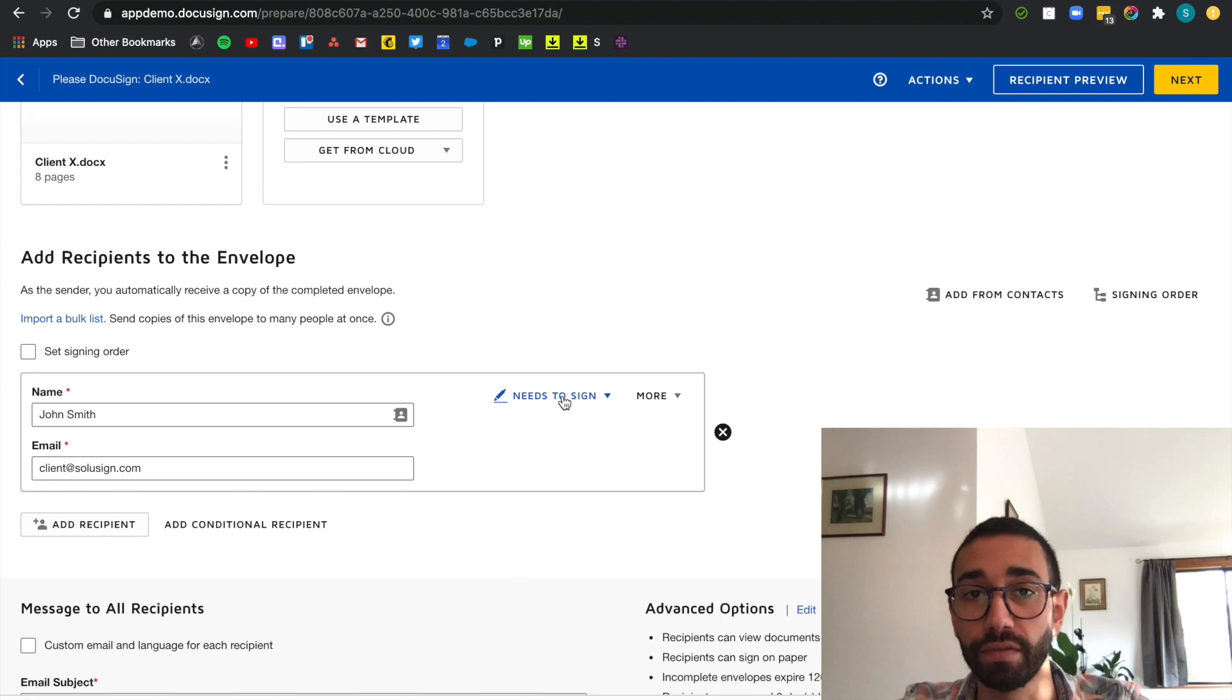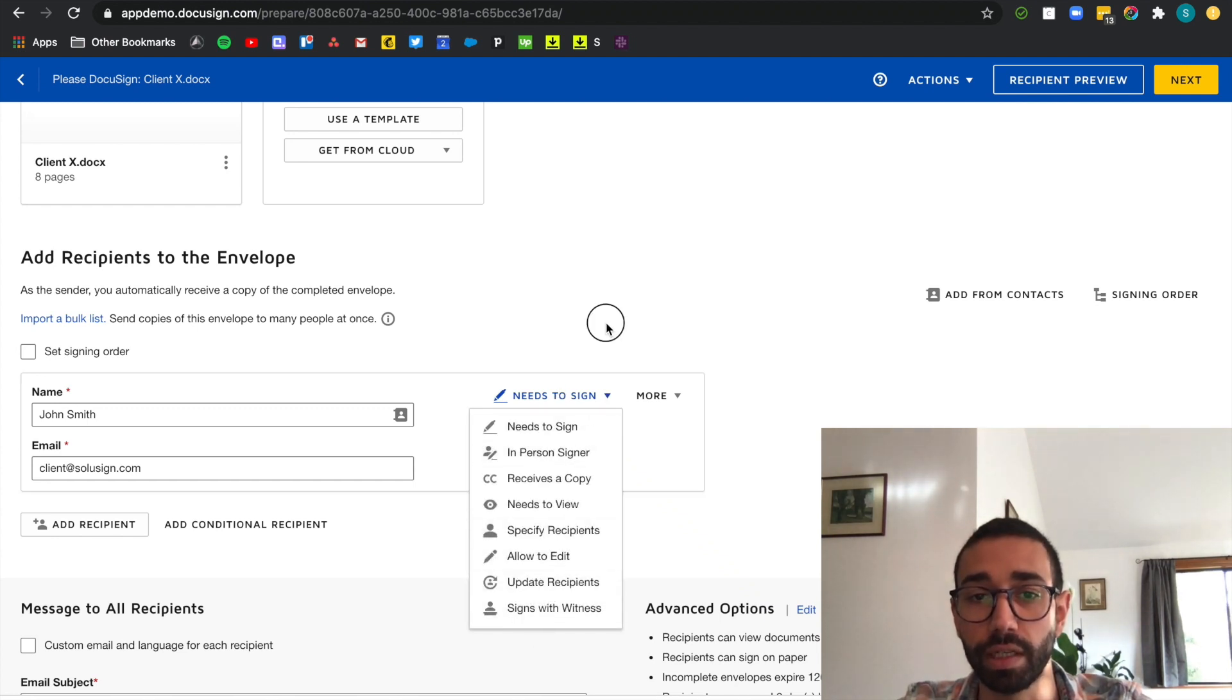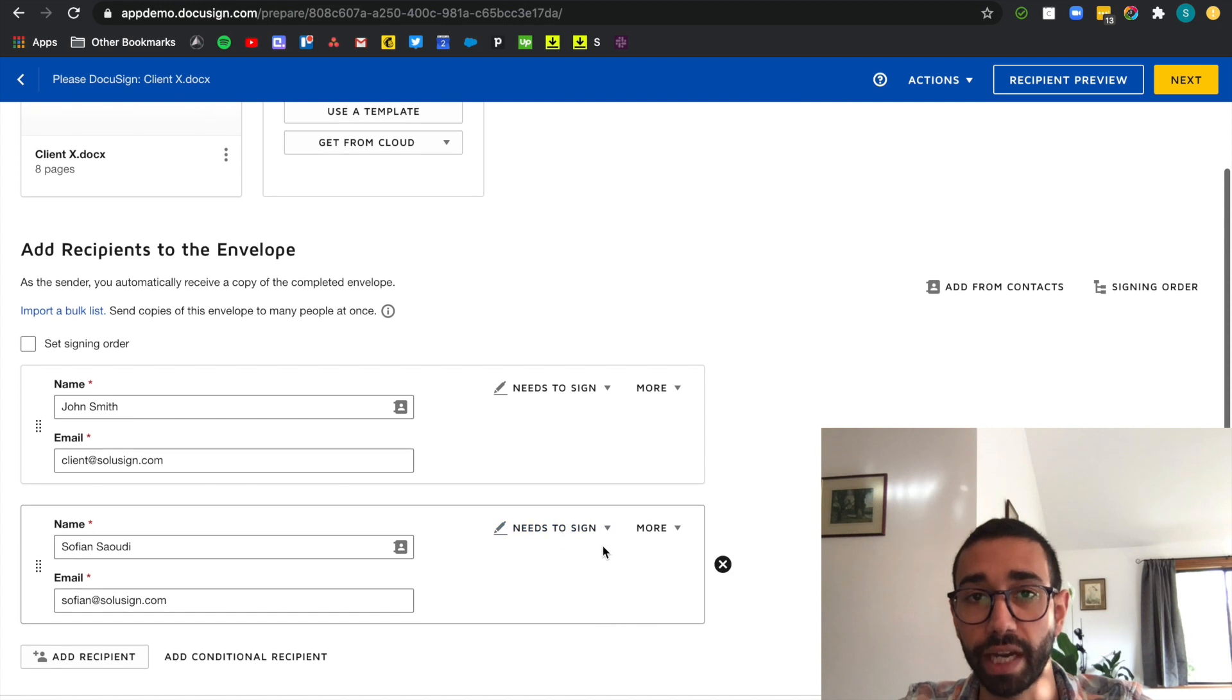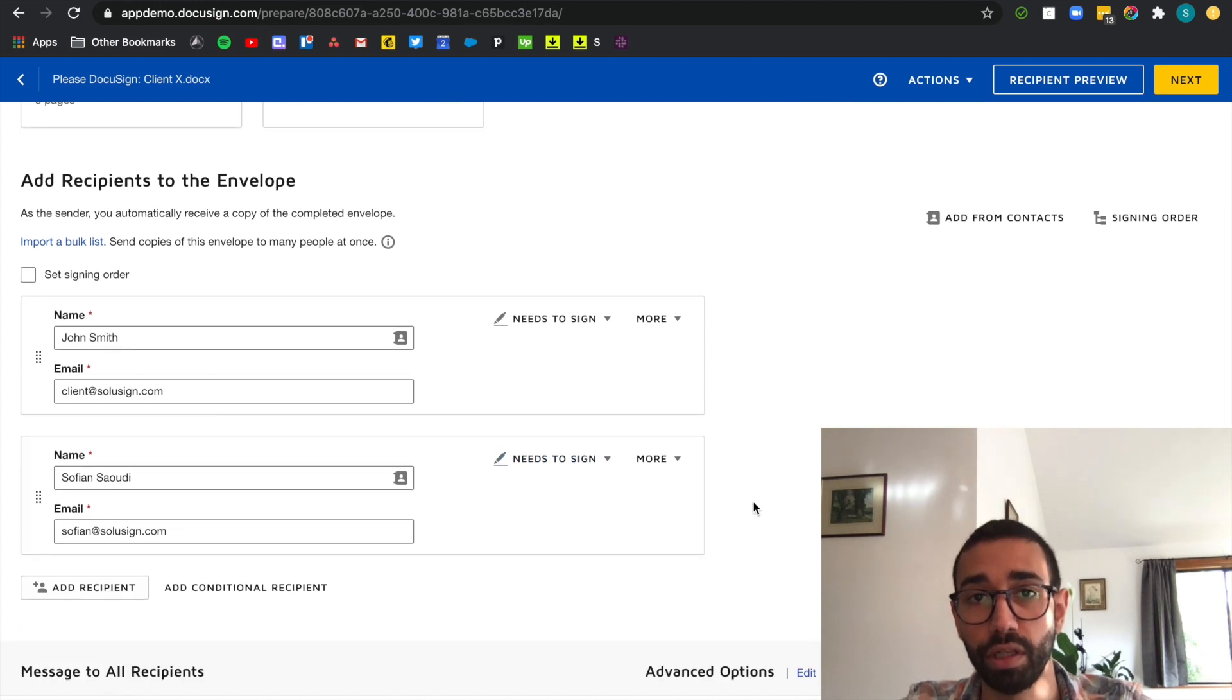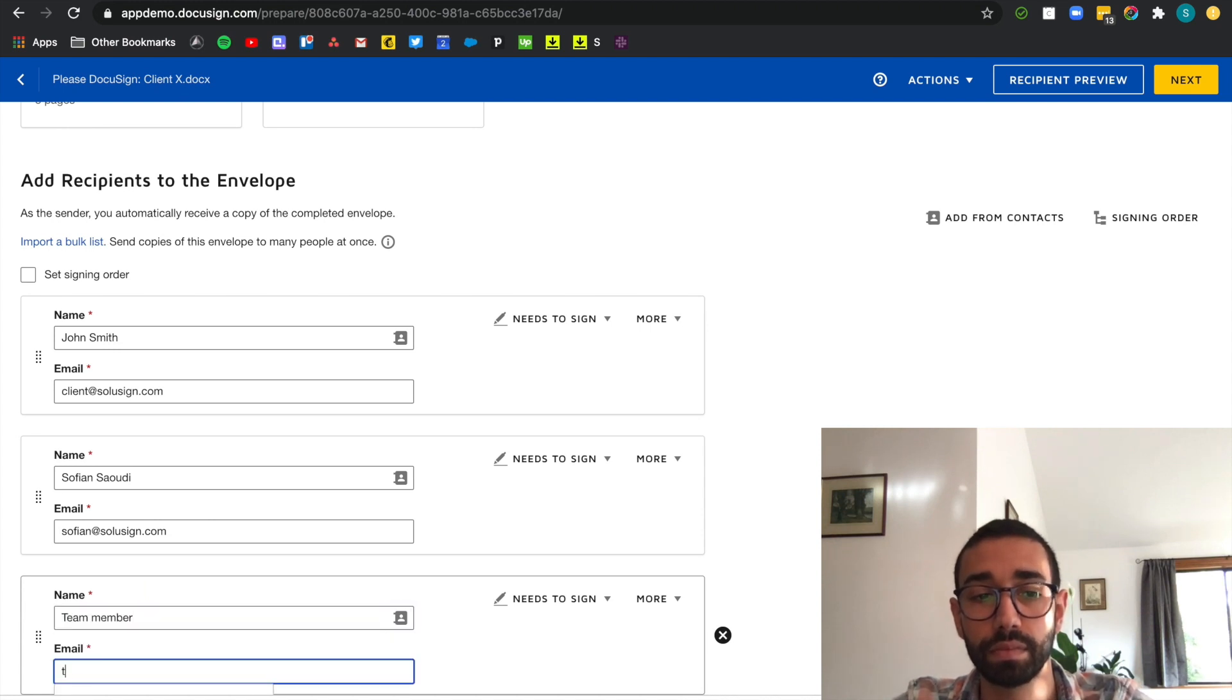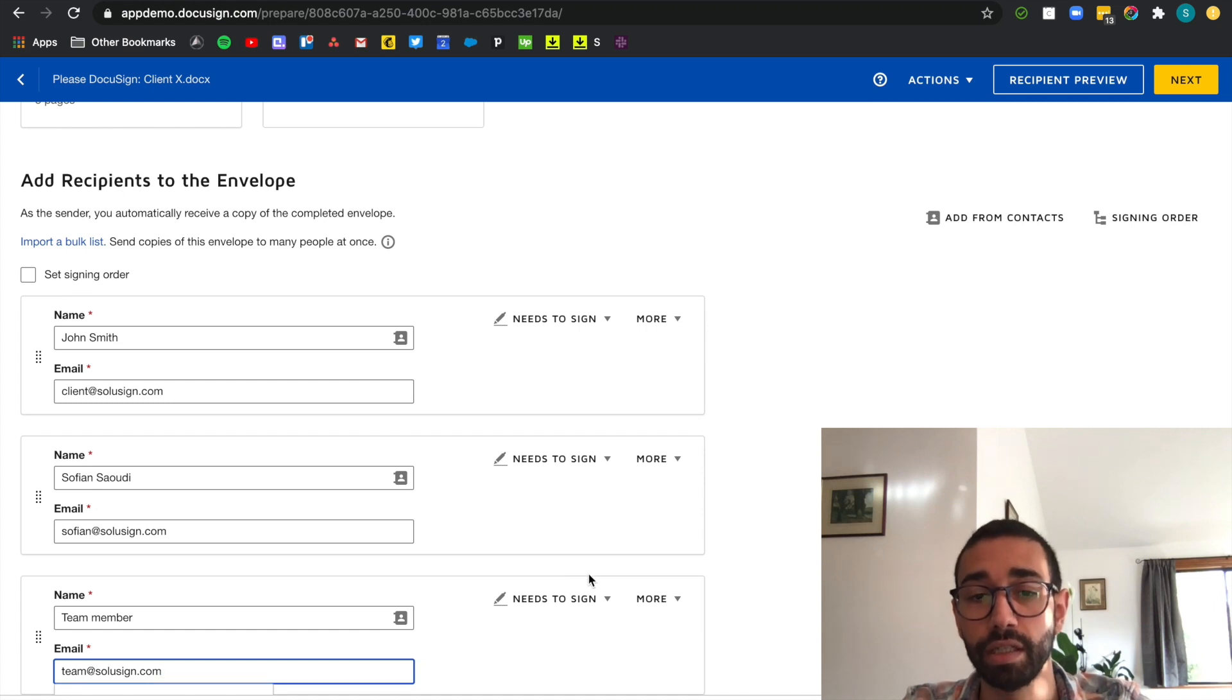Now you've got a list of different actions that you can allocate to each recipient. In this example we just need the needs to sign. Now I'm going to add the second recipient and that's going to be myself. Needs to sign is also the right action and I also want to cc my team member in this envelope. So add a recipient and instead of needs to sign I'm going to change this to receives a copy.